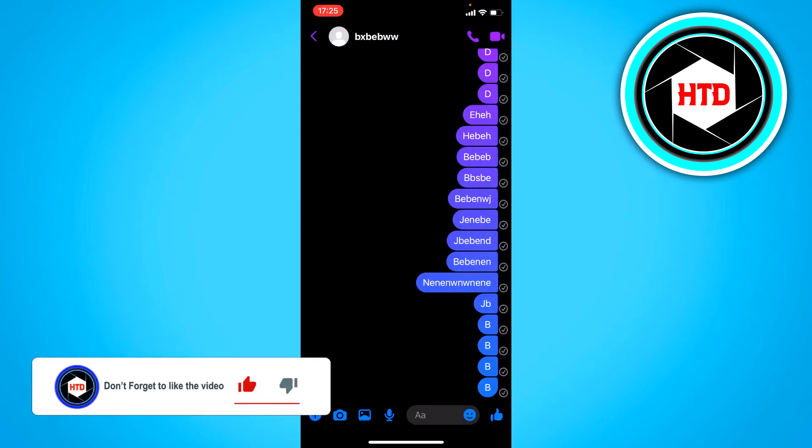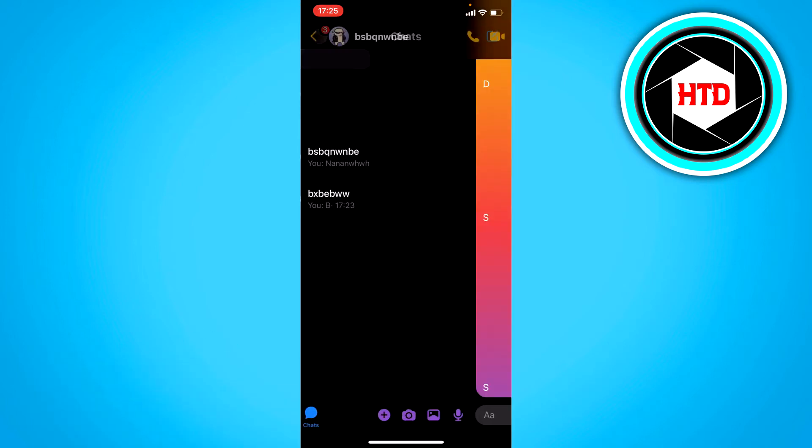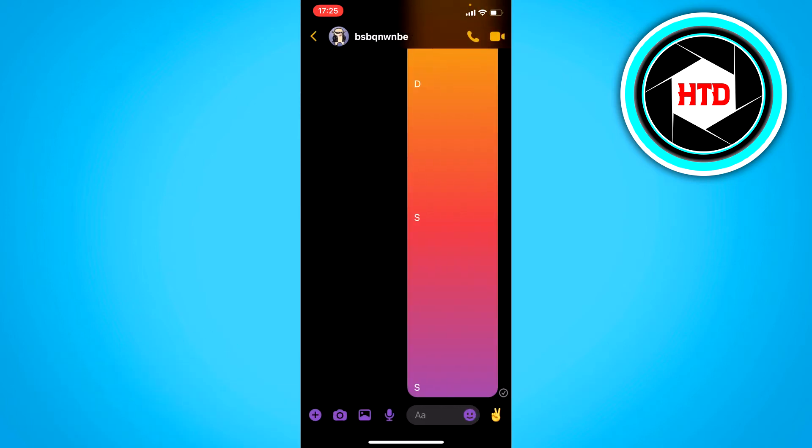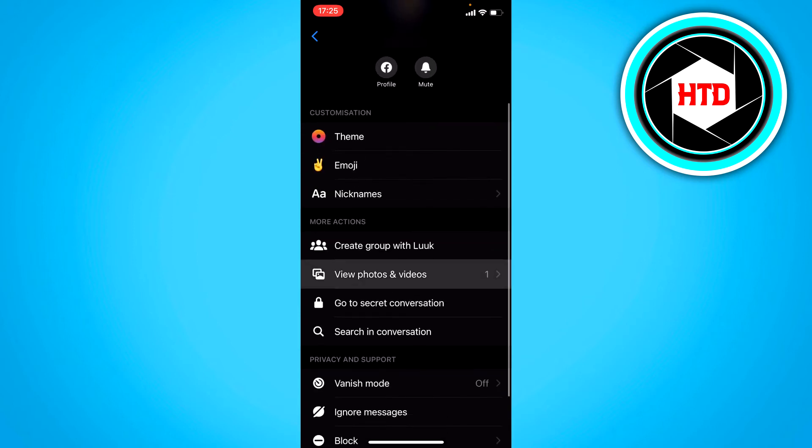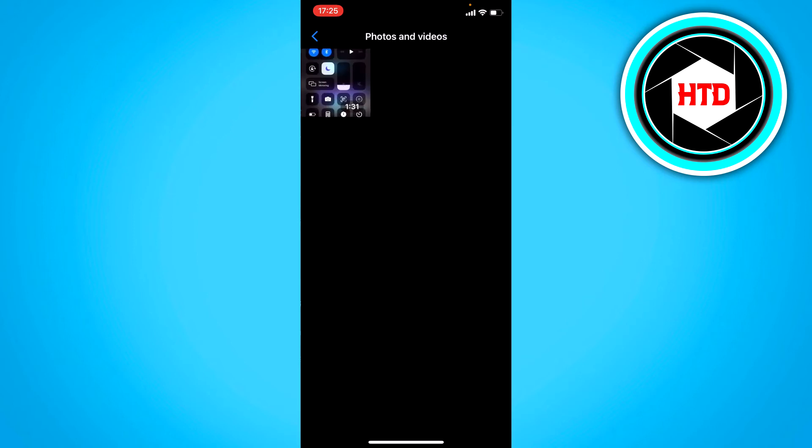If I go to the other chat and do the same process, view photos and videos, here you can actually see one video. Normally if you would have a chat for a super long time you might see lots and lots of photos and videos.